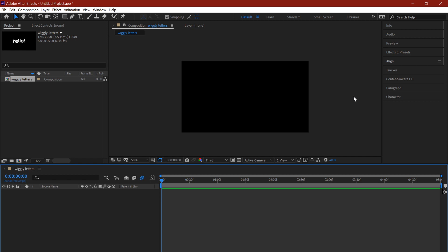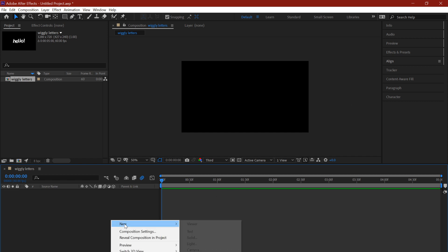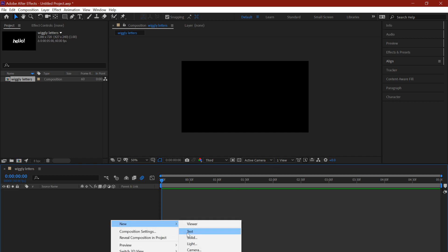The first thing you're going to want to do is obviously you want a text layer. So you right-click, select text, and you just write whatever you want. I'm just going to write 'hello', simple hello.